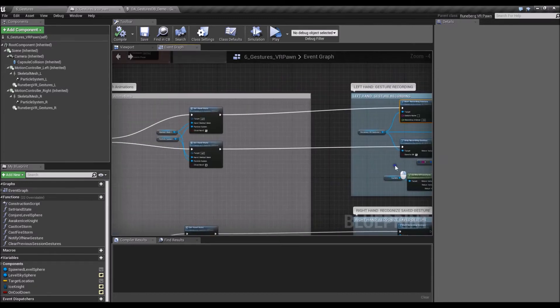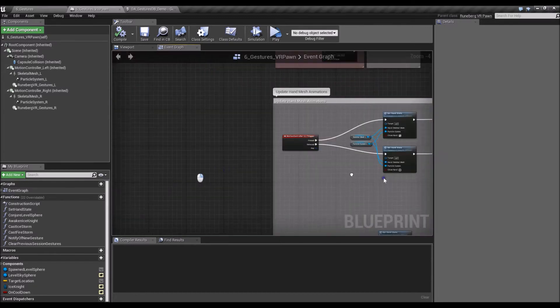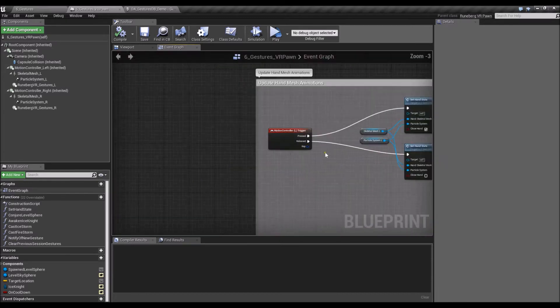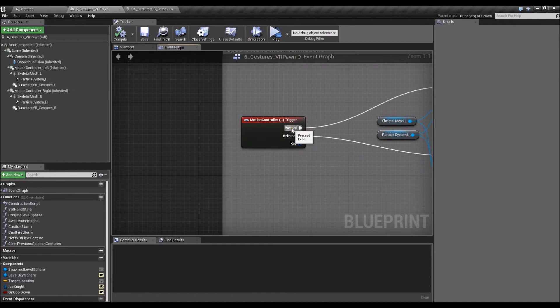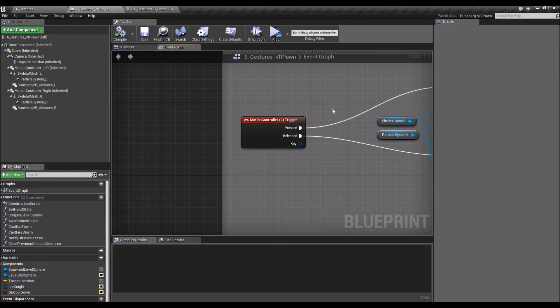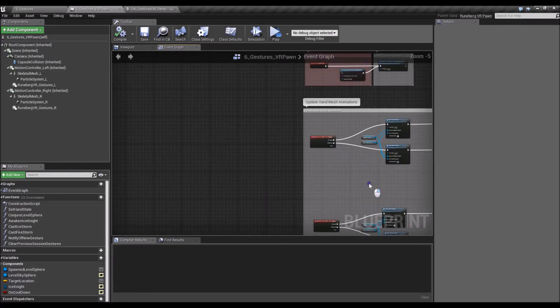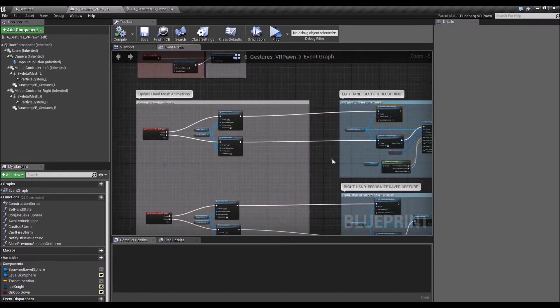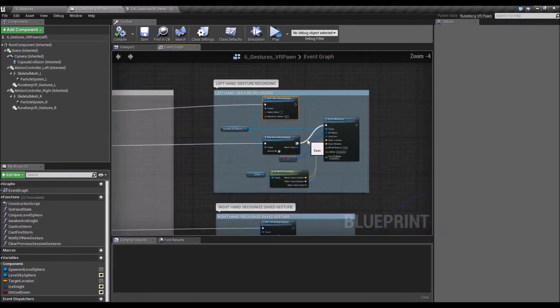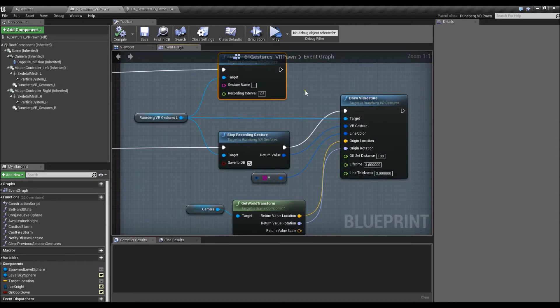So in the demo, I was just using the trigger. So if the user presses the trigger, the gesture recording starts. And if you release the trigger, the gesture recording stops. So and that's it.